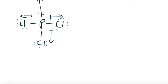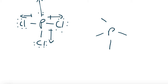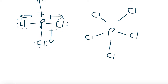And as far as PCl5 goes, that would be a trigonal bipyramidal. If you try to draw in as best as you can and imagine this in three-dimensional space, you can see that all the dipole moments would actually cancel out for this specific molecule.